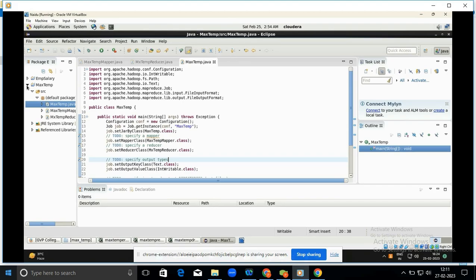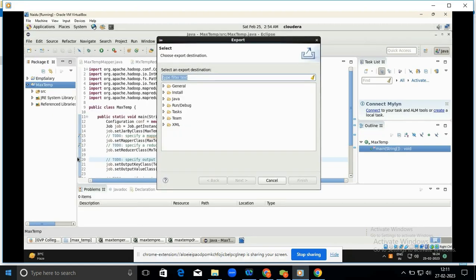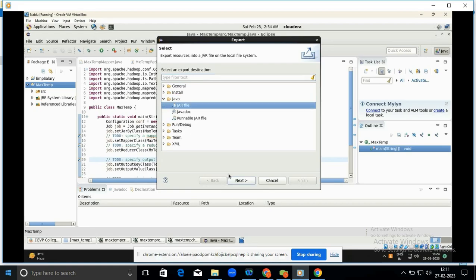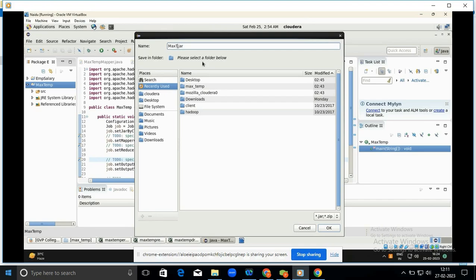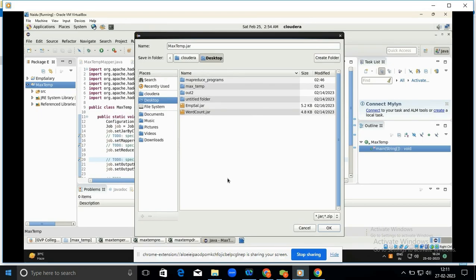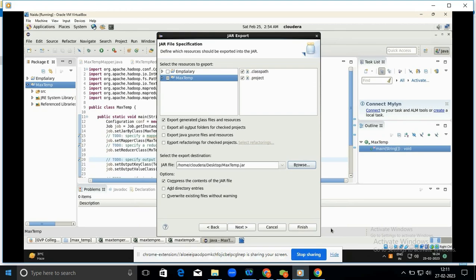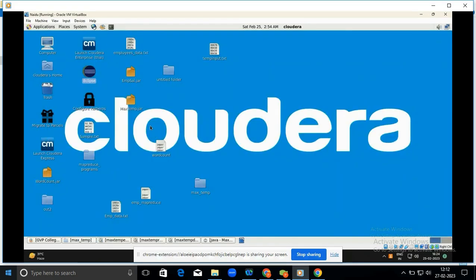Next we have to create a JAR file. Right-click the project and click Export. Expand Java, select JAR File, and click Next. Click the Browse button and give the JAR file name MaxTemp, saving it to the Desktop. Enter the filename as maxtemp.jar, click OK, then click Finish. The JAR file is now created on the Desktop.